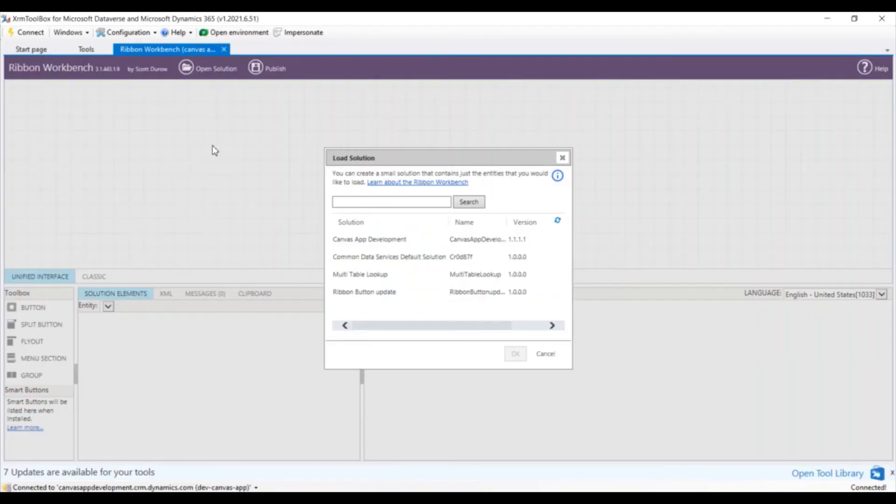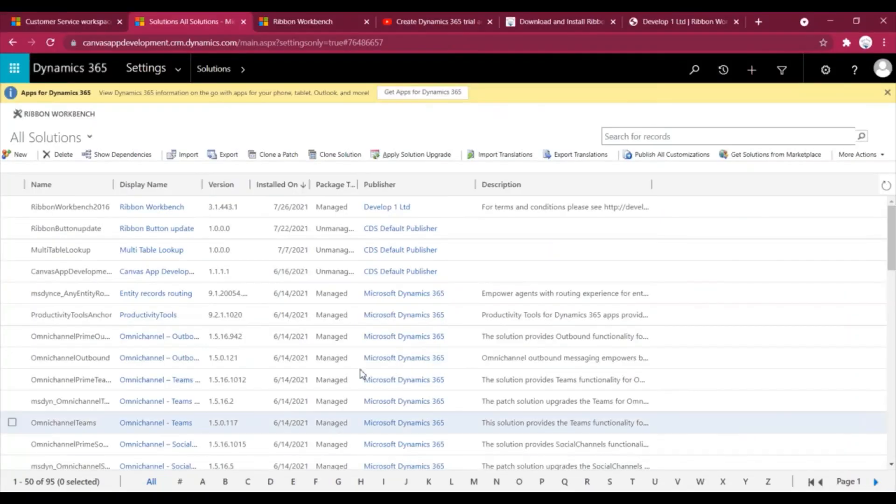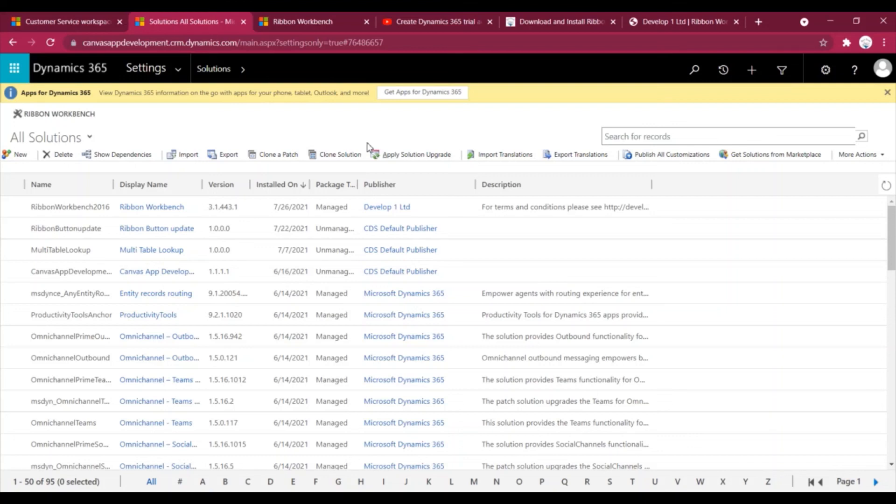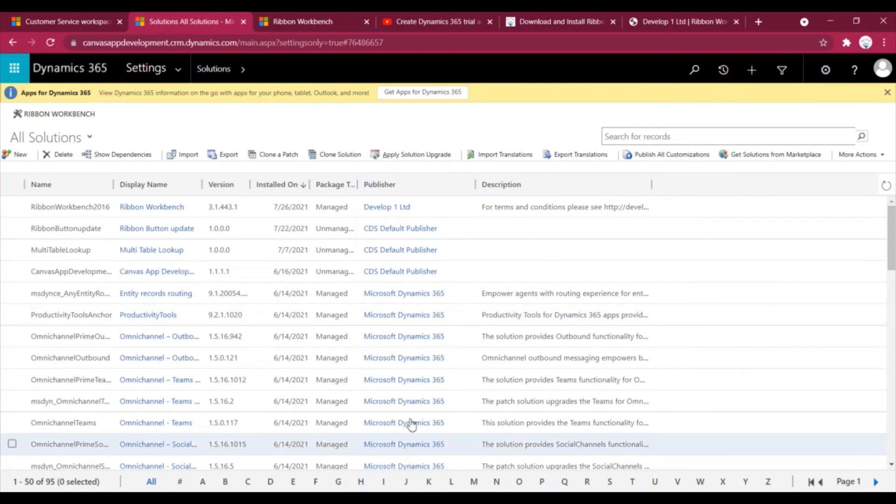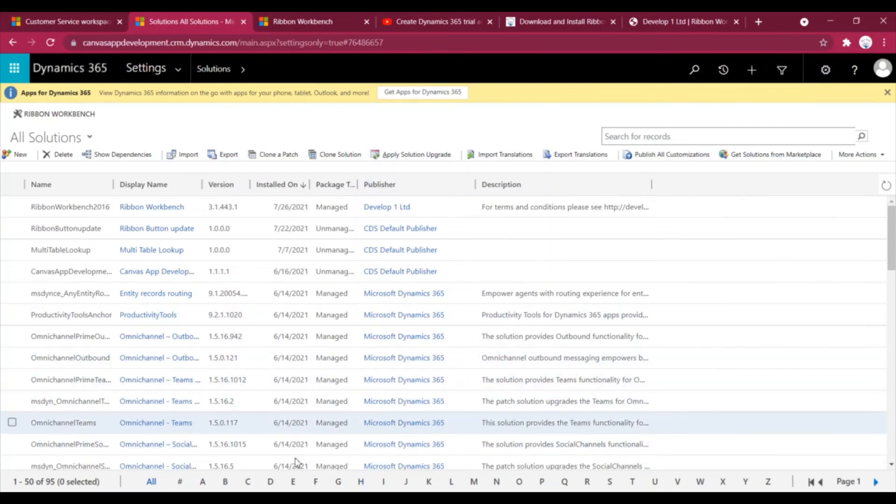So that is the first video in which I have told you how you can download and install the Ribbon Workbench. But I'm trying to create more videos in which I'll show you how you can use the Ribbon Workbench, how you can add buttons, flyout buttons, how you can link the button with the JavaScript. So that's it for today and thanks for watching this video. Thank you.